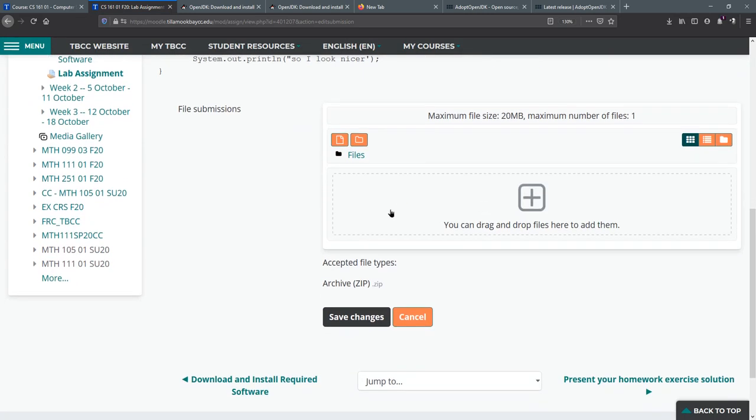You're gonna drag a file into here. Now all these files are going to be zip files. So how do we make a zip file?